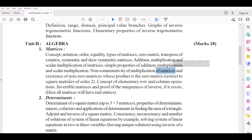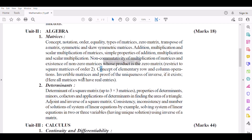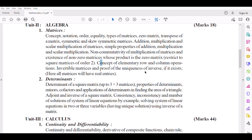Existence of Non-Zero Matrices whose product is the Zero Matrix, restricted to Square Matrices of order 2. Concept of Elementary Row and Column Operations. Invertible Matrices and proof of uniqueness of inverse, if it exists. All matrices will have real entries.